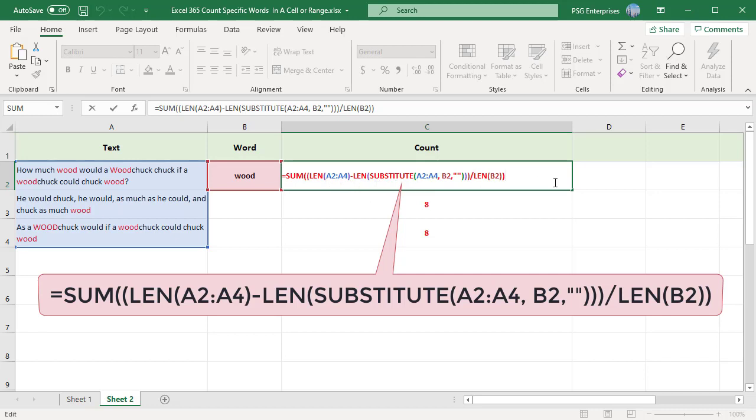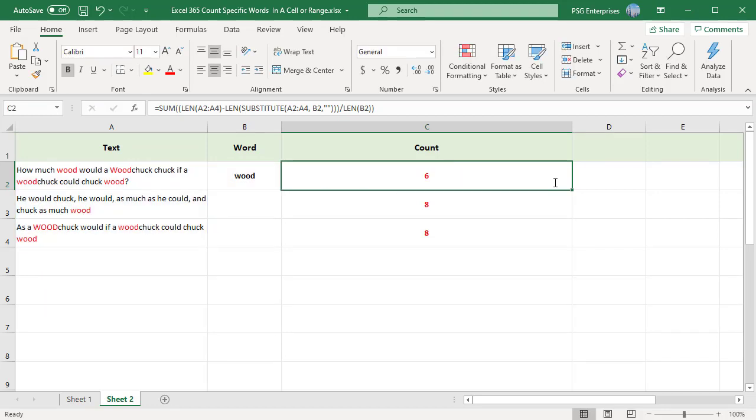The formula first calculates the number of times would appears in each cell as an array and the SUM adds all those values. Since SUBSTITUTE is a case sensitive function, the formula counts only lowercase would.